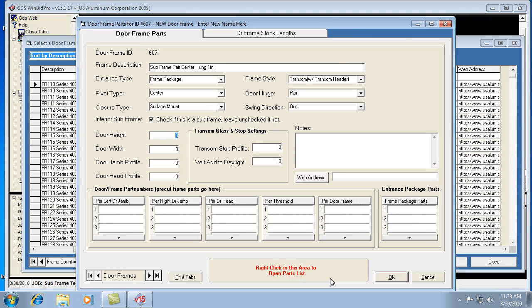And our door height. Remember, when we're putting in a door frame, we're basing it on the door height. So it would still be 84 inches if it's a standard 84-inch door, and it would still be 72 inches wide.